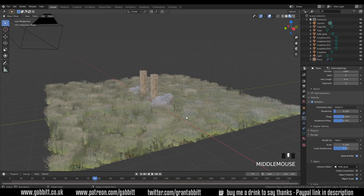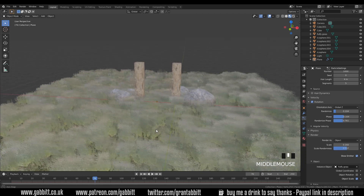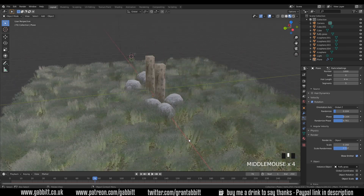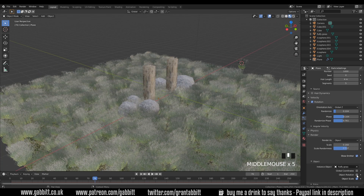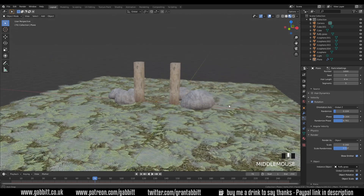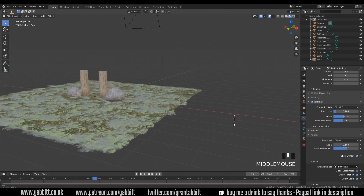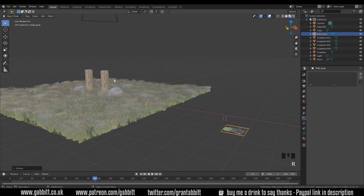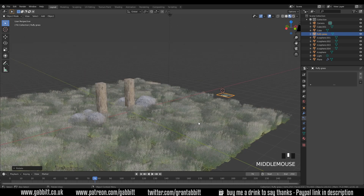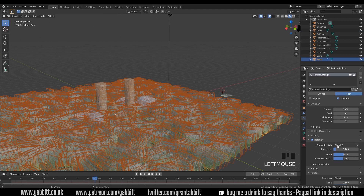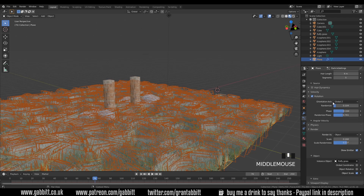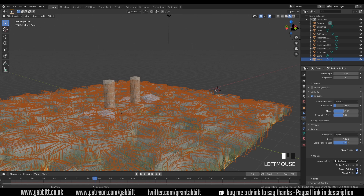There is one thing worth pointing out: if you choose Object Rotation they all go flat, which is a very strange thing that I don't particularly understand. For some reason you'll need to rotate the object so it's flat — R Y 90 — and then they all stand up. I don't really understand why that is; maybe some clever Blender user out there can tell me. It's something you don't have to worry about too much if you haven't got Object Rotation ticked, but you may find when fiddling around that you want to use Object Rotation to get the right look.